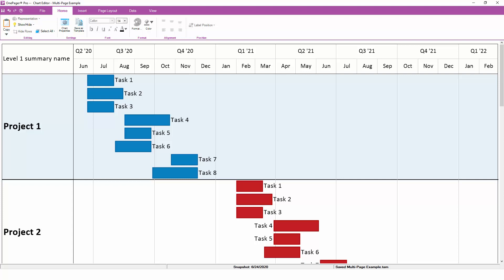From time to time, you may need to create a chart with lots of tasks and milestones and then realize that you simply have too much information to fit cleanly on a single page for output. This video will explain how to use OnePager's multi-page features to customize and manipulate your chart layout so that it can be divided into several pages or optimized to fit on a single page layout as necessary.